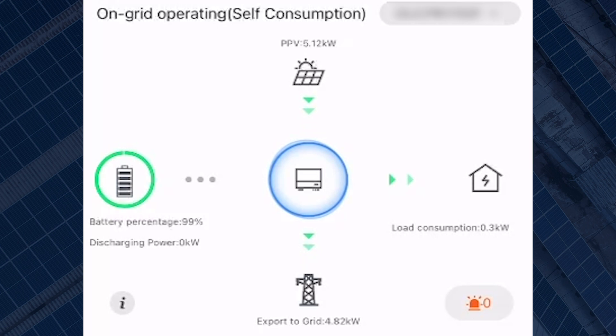You will be able to tell that your system is working and generating because you will see the amount of power the panels are producing, what's going into the battery, what's been exported, and what's going to your load.